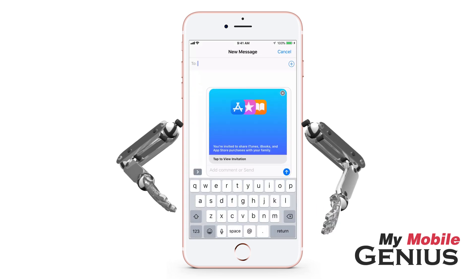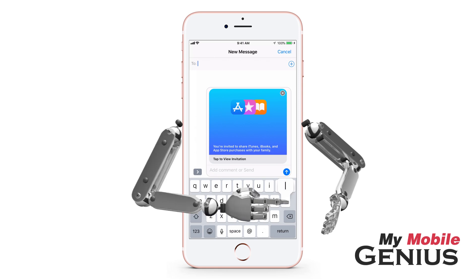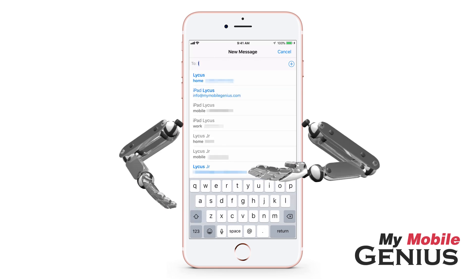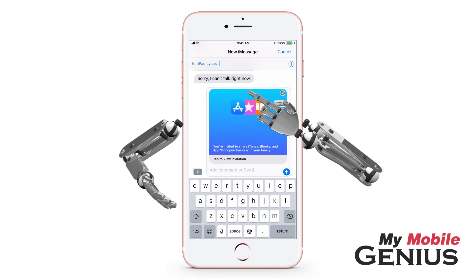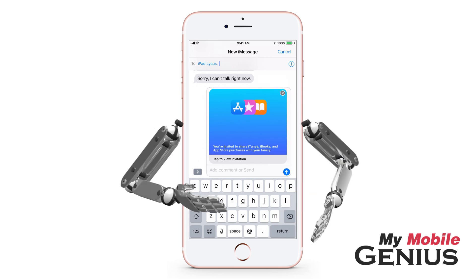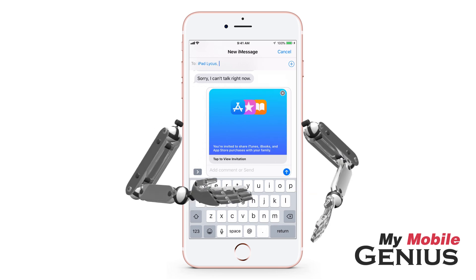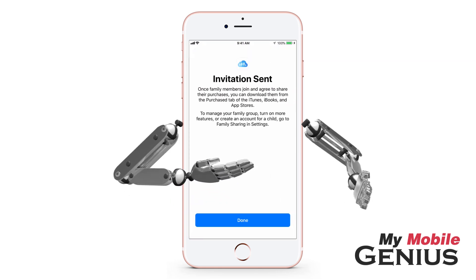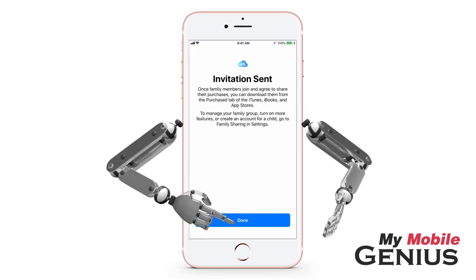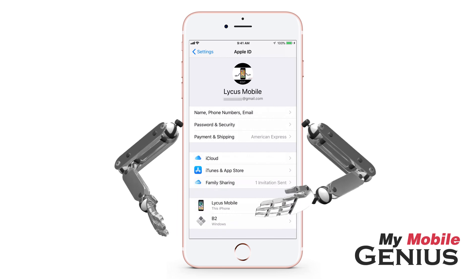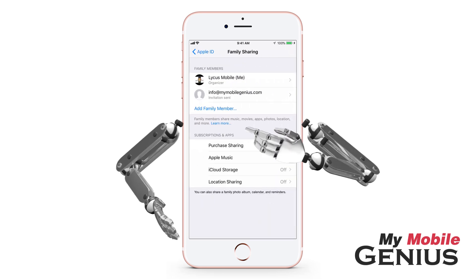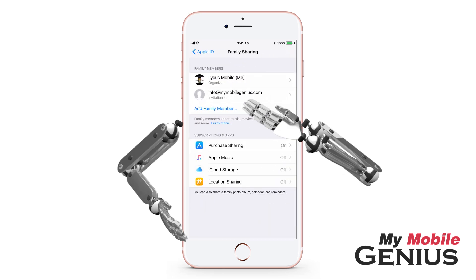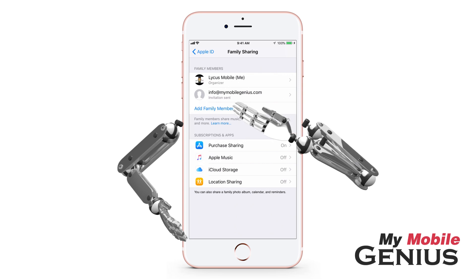Now, you may tap to Invite Family Members. If the family member is in your contacts, then type their name, or you may type in their email address. Select the person. You may invite more than one family member. Send the invitation by tapping. The invitation was sent. Next, tap Done. Manage Family Sharing by tapping. The family member you added is now listed and indicates an invitation has been sent.